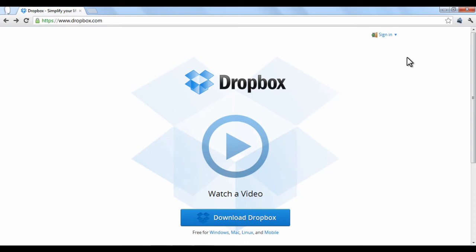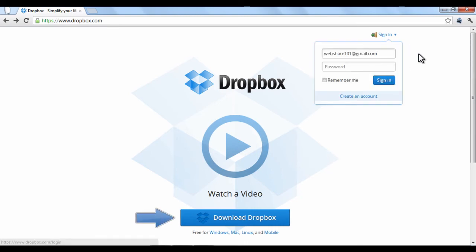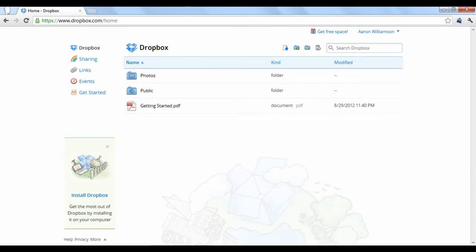Any file you upload to your Dropbox account will also be accessible on any computer or device where you have the Dropbox application installed. To upload a file, make sure you are under your home page.